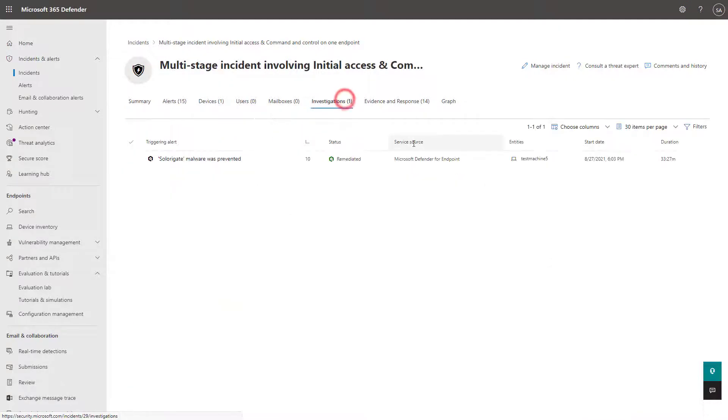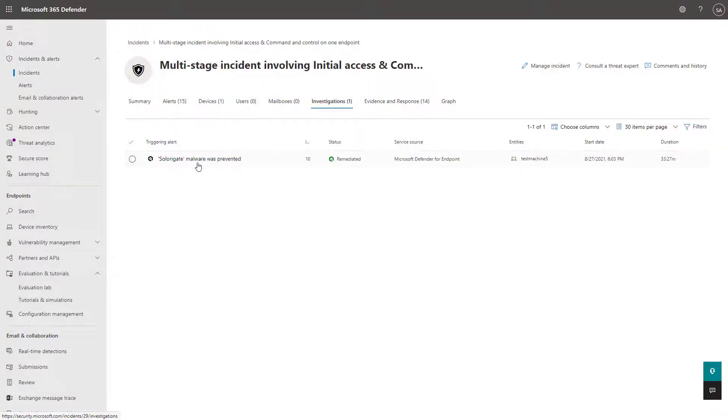And it can show me the automated investigations that it did as well. And it auto remediated this malware on that device in particular.